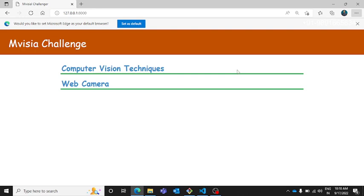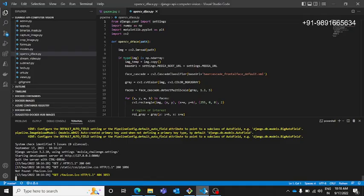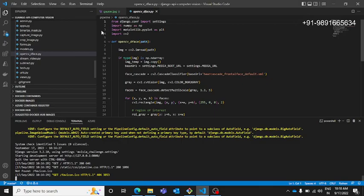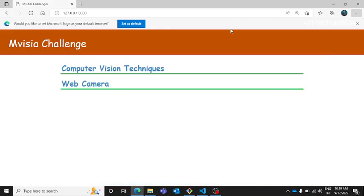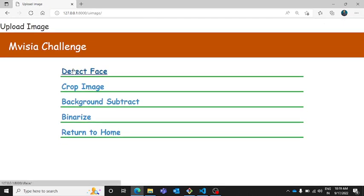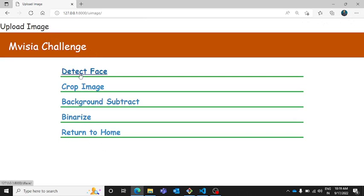This is how the home page of the website looks like and as you can see the server is running behind on this VS code which is actually controlling this whole web application. Now if you want to check out some techniques of this website which are based on computer vision you need to click here on computer vision techniques and it will redirect you to another page where you will get to see a list of different activities.